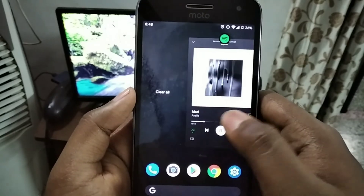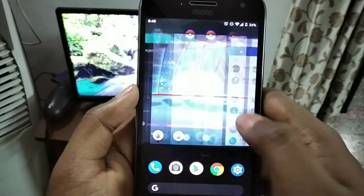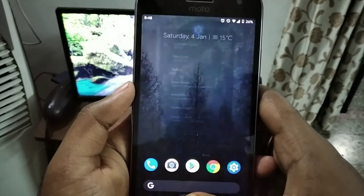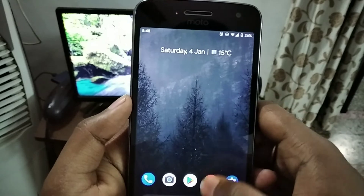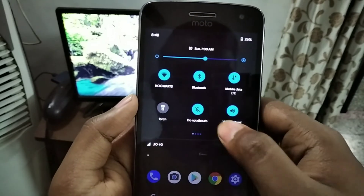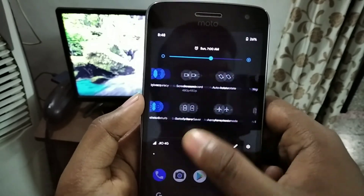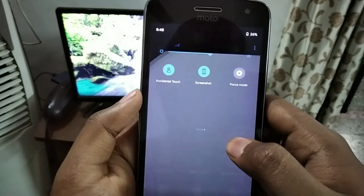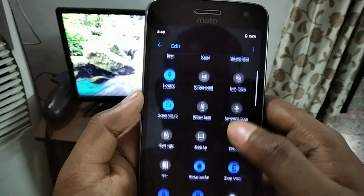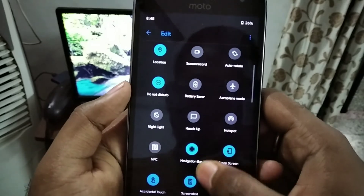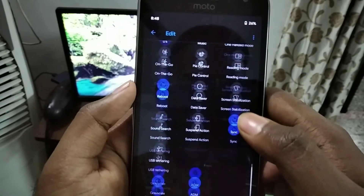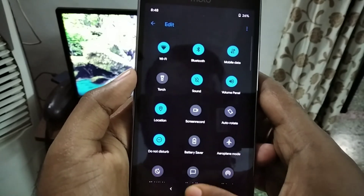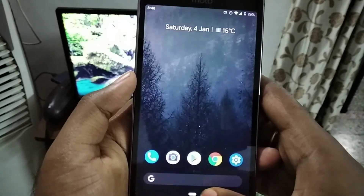You can see it is fluid and works without lag. There are a lot of native notification toggles — you can add or disable notification toggles. There are a lot of options.